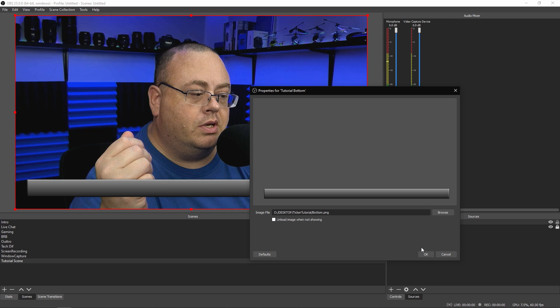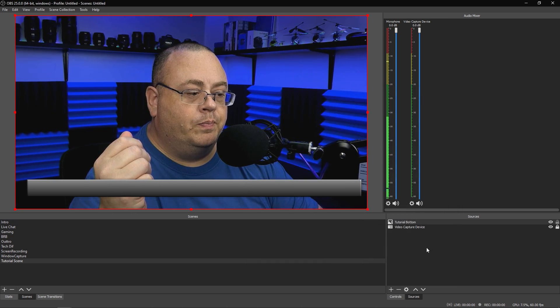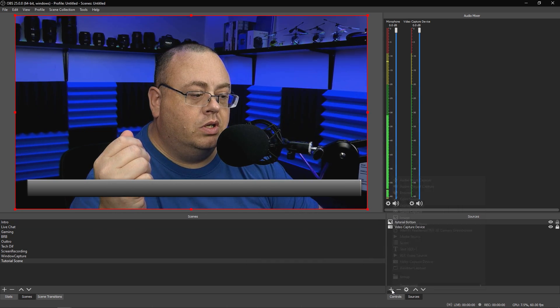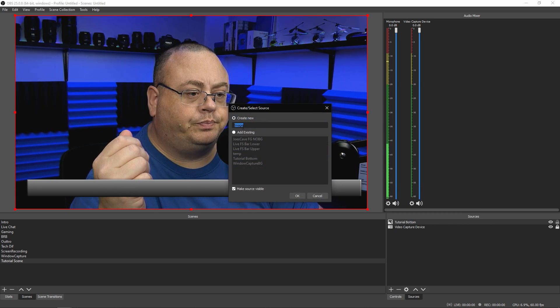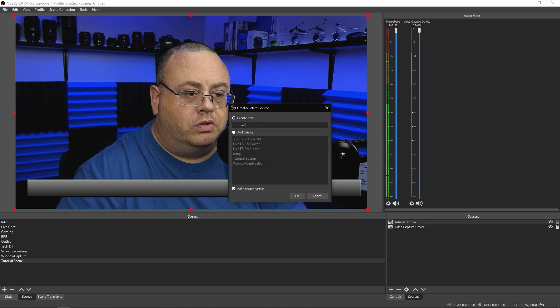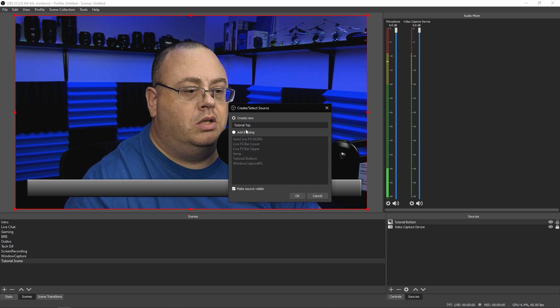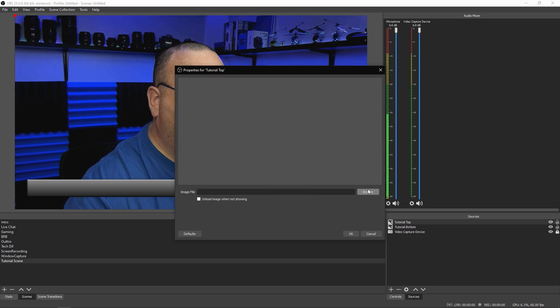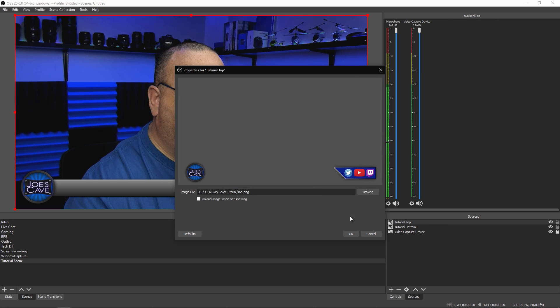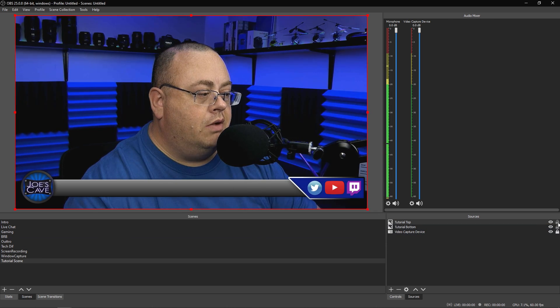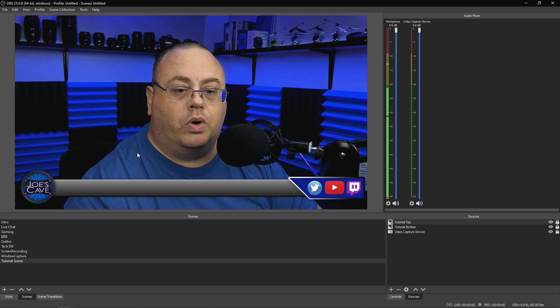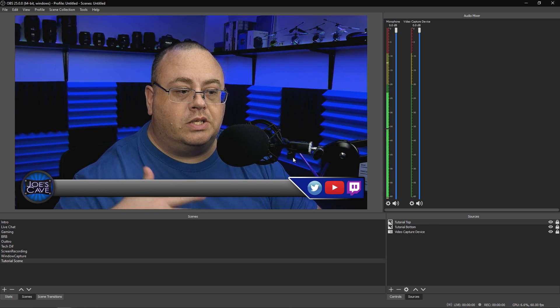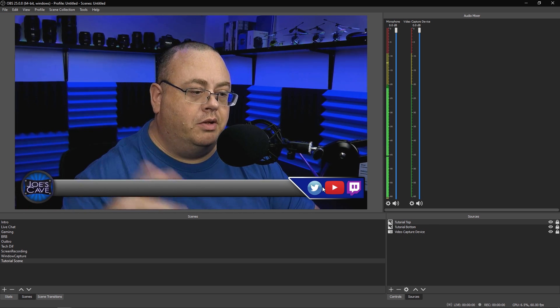Now let's add our next one. Let's go to image and call this one tutorial top and click okay. Grab that one off the top. Done. Let's make sure we lock both of these in place because they are where I want them. As you can see, that looks fairly okay.